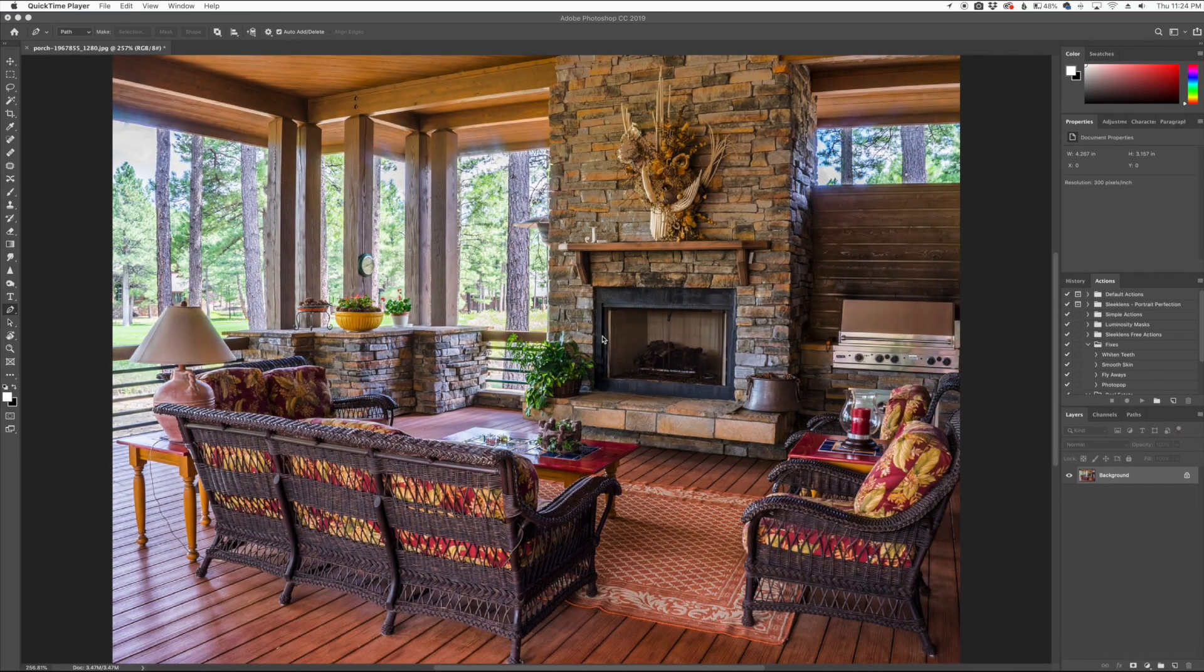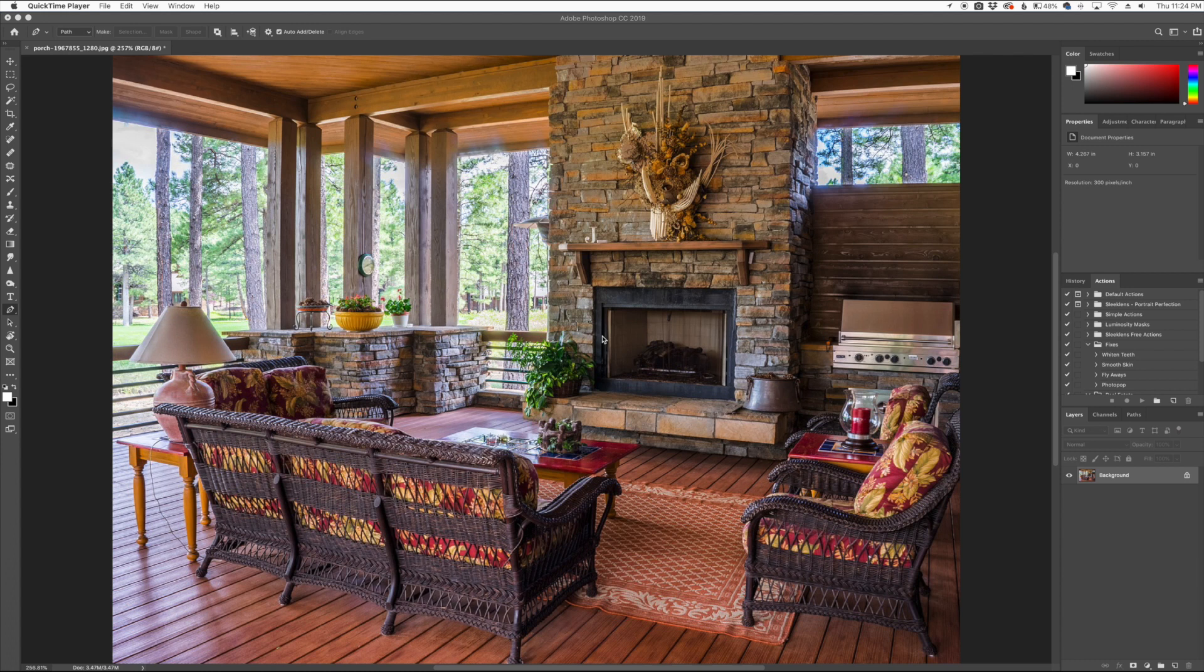Hey everyone, this is Jordan from sleeklens.com. I'm going to show you a quick cool tool that you can use in Photoshop to actually render some flames for you.